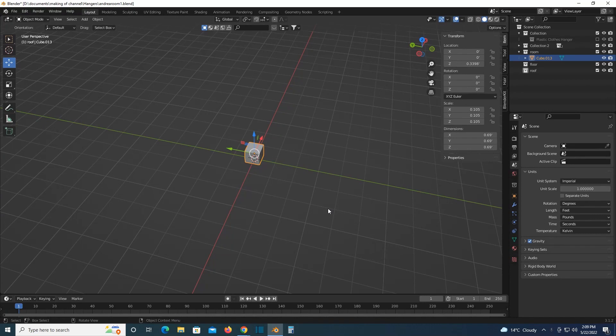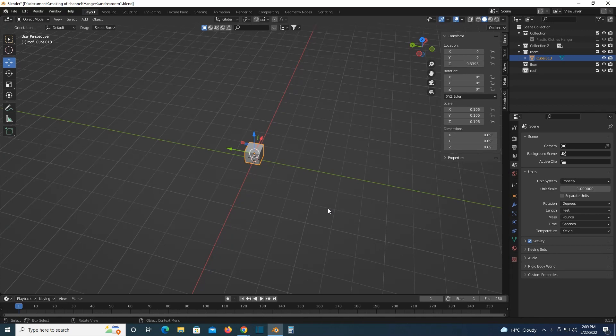I only have two characters in it now, just Andrea and Manny George, who is going to be partly invisible most of the time. And right now I'm trying to make Andrea's room.